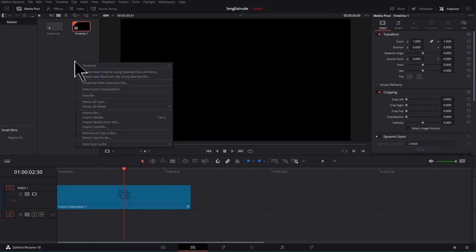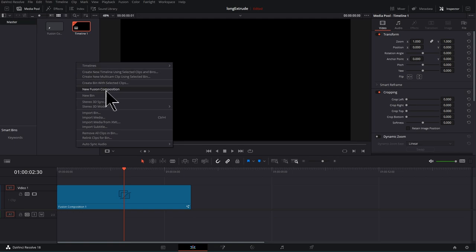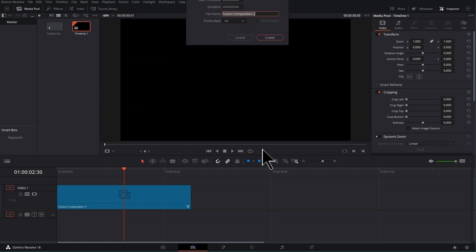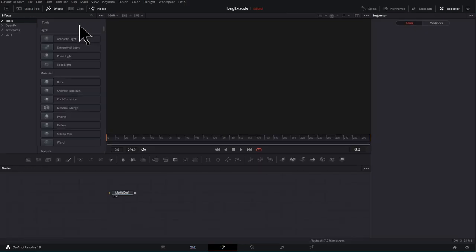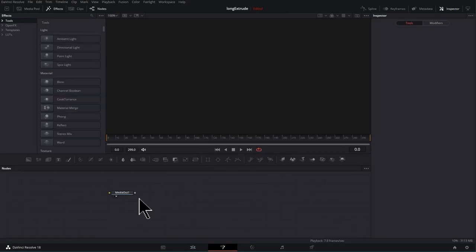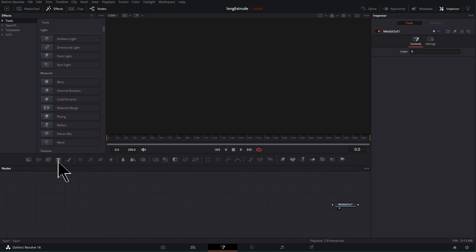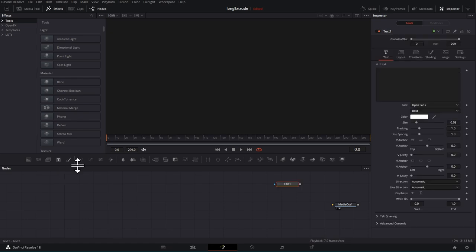Let's get a new Fusion Comp here by right clicking and going to new Fusion Comp. Hit create and you can double click to jump in. So obviously we're going to need some text.